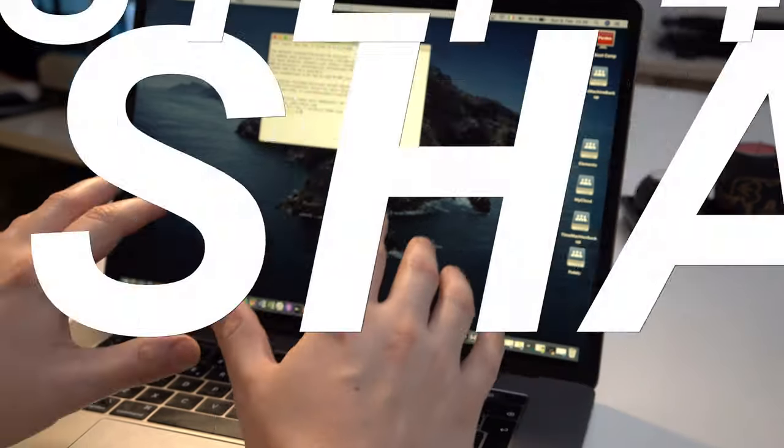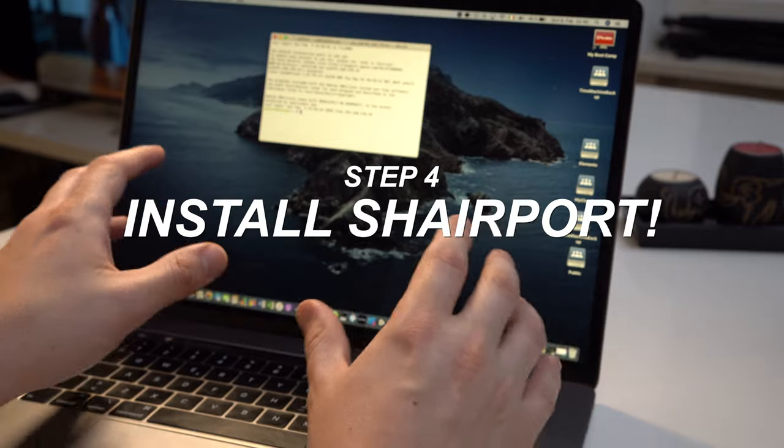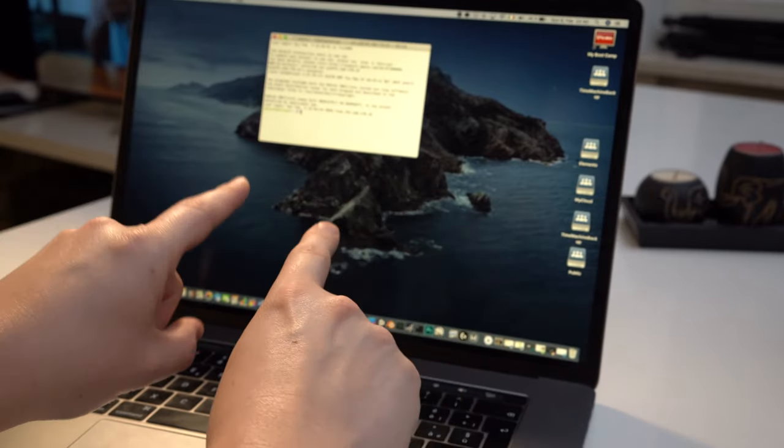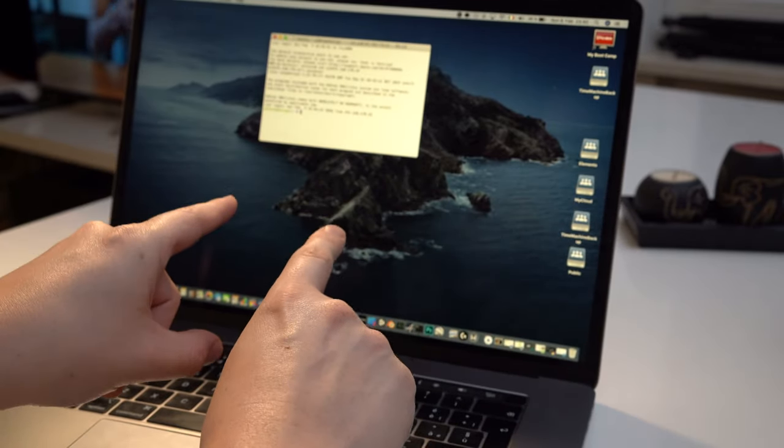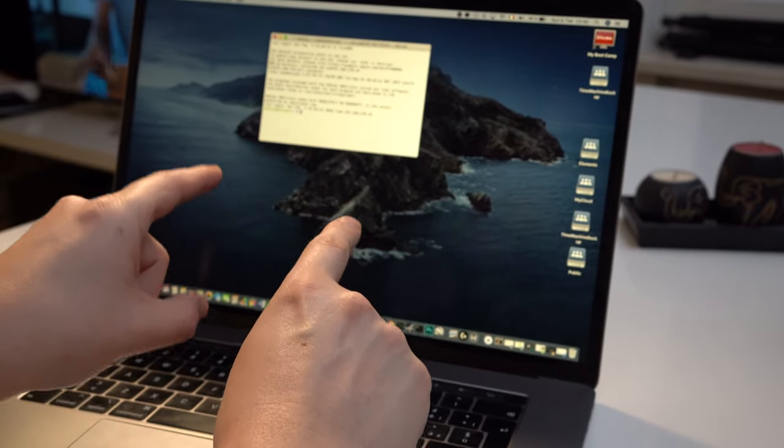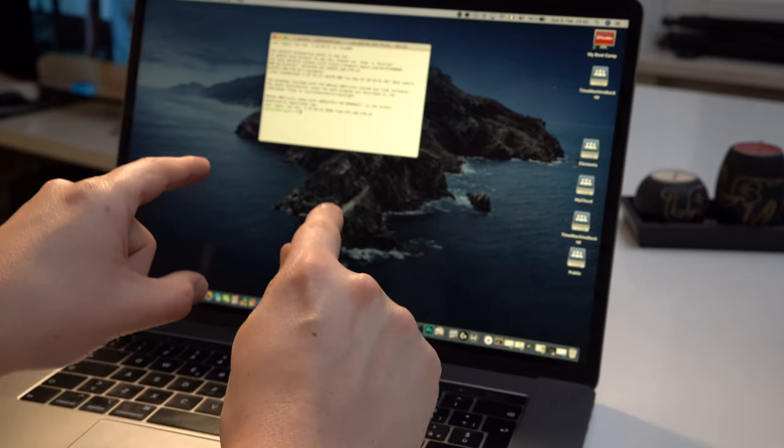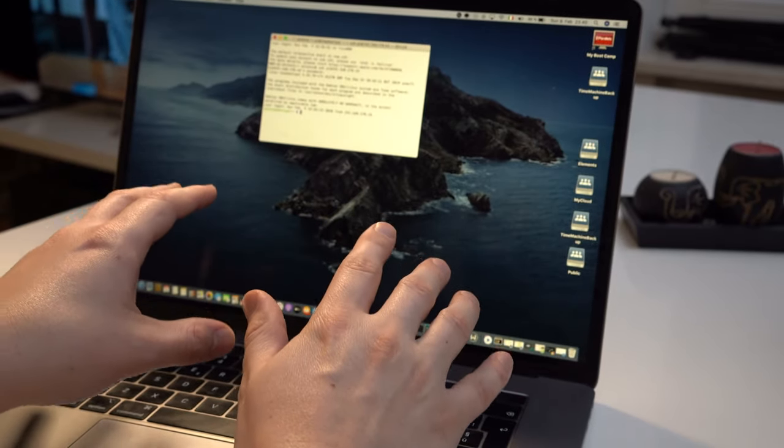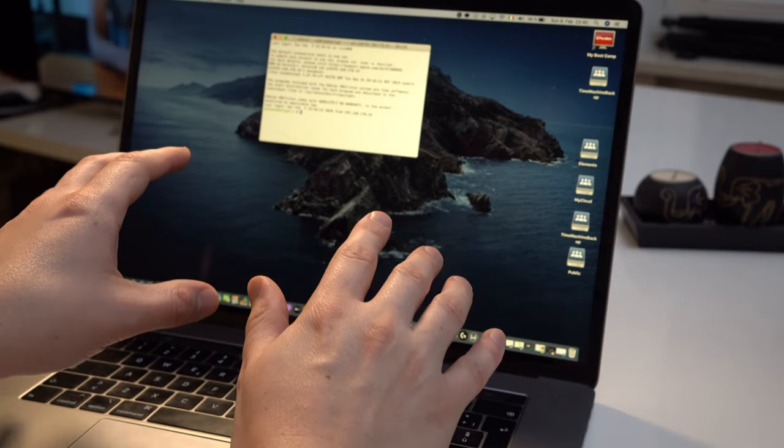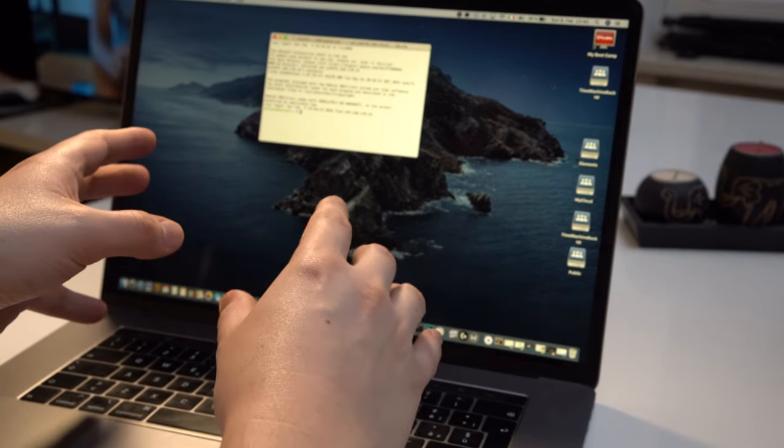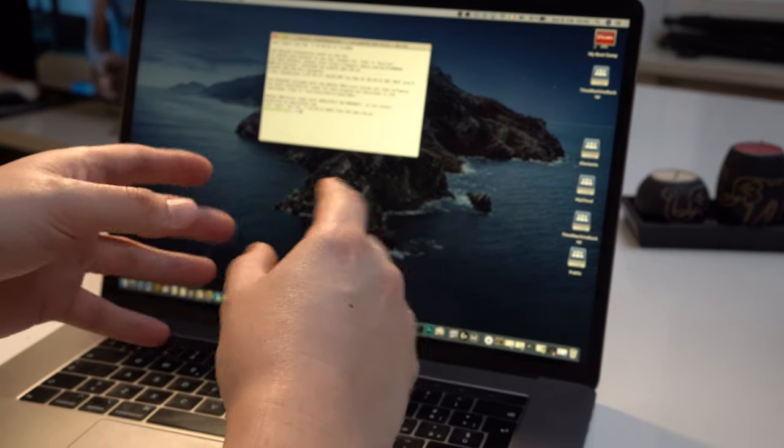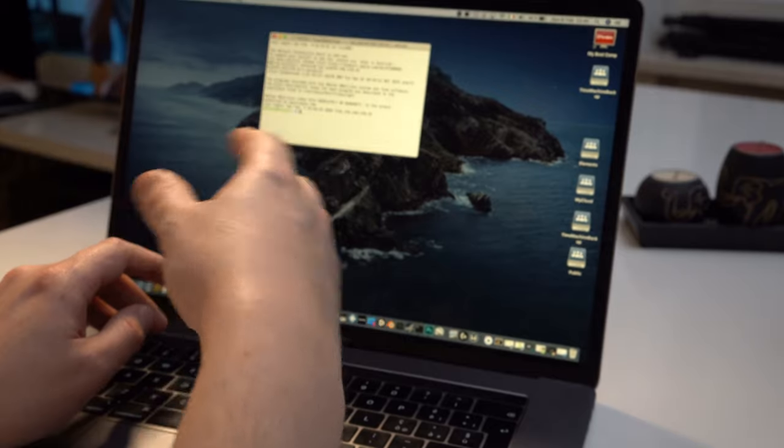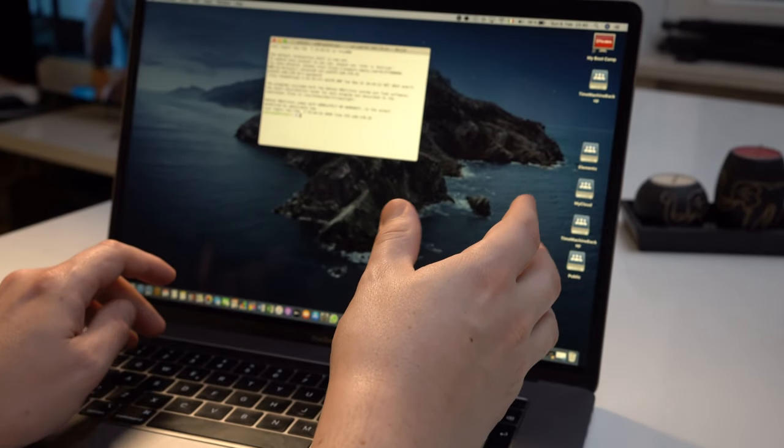Now to move on, we will install a software which will take sounds from the network and output them to our speaker, turning our Raspberry Pi into an amazing music box. Now the way you install the software on Linux is very, very easy. You don't need to copy files, go on the internet, download.